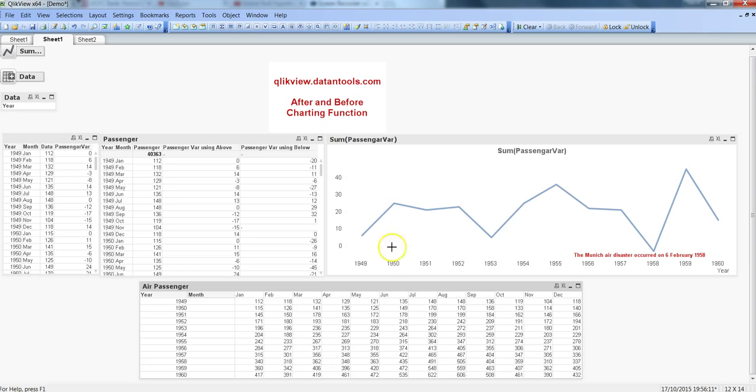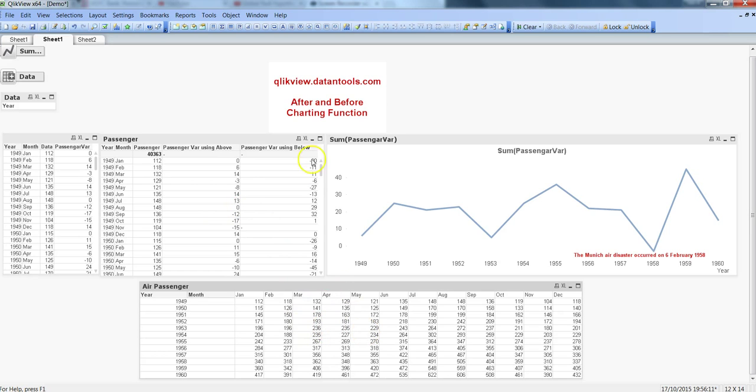In a similar way, we will see how we can use after and before functions in a pivot table structure, because above and below functions work well when you have a simple table, but when it comes to pivot tables, after and before functions work well.